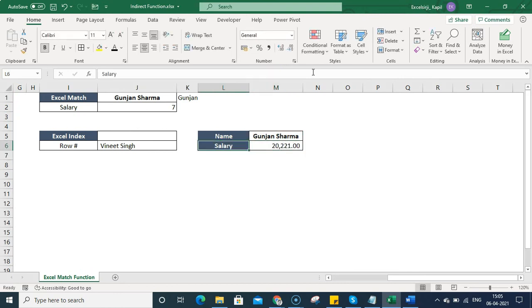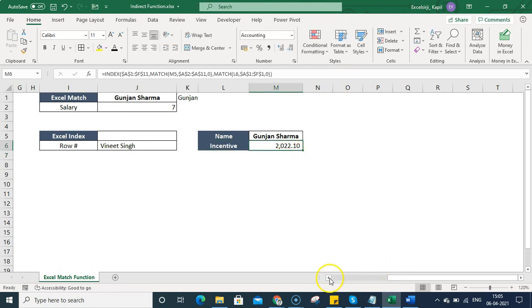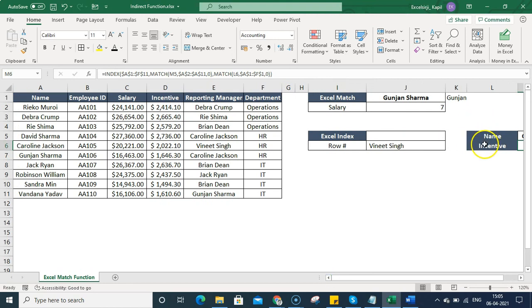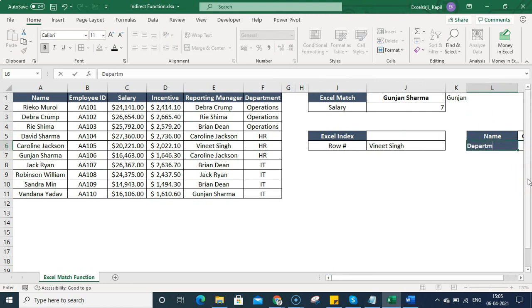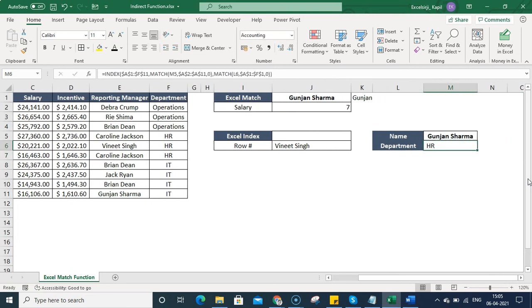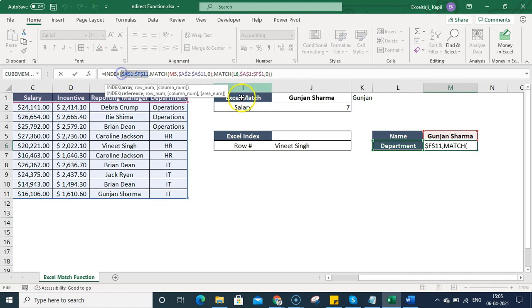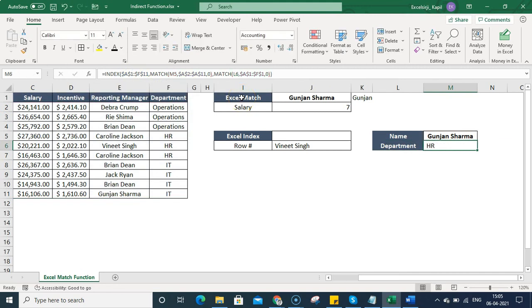After closing the bracket and pressing Enter, it pulls the salary. If I change the header cell value to 'Incentive', it pulls the incentive column values. If I change it to 'Department', it pulls department names. Just make sure you have selected the entire range. That's how you use INDEX and MATCH to create dynamic dashboards and charts. Hope you liked this video — please comment, like, share, and ask questions. Thank you and have a great day!